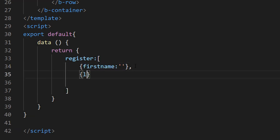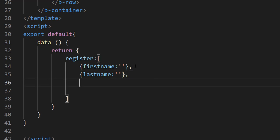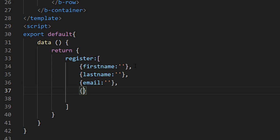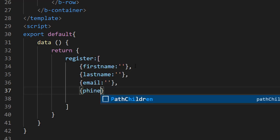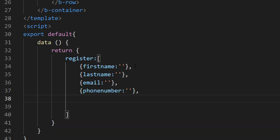So inside the register object, the properties will be: first name, which will be empty, then last name, then email, which will be empty, then phone number, which will be empty, and lastly password, which will also be empty.